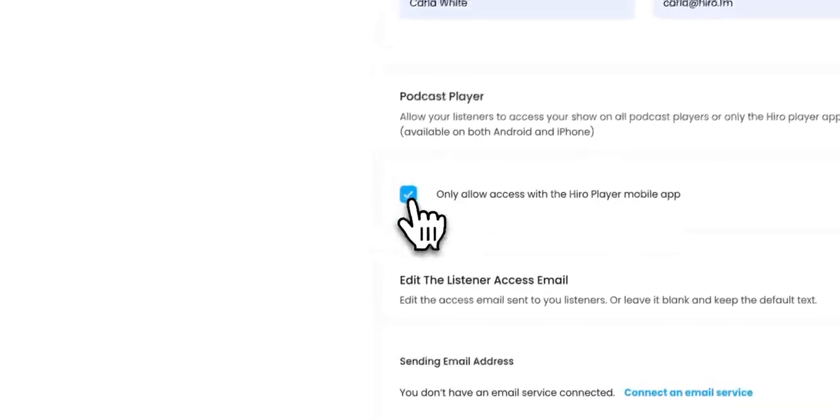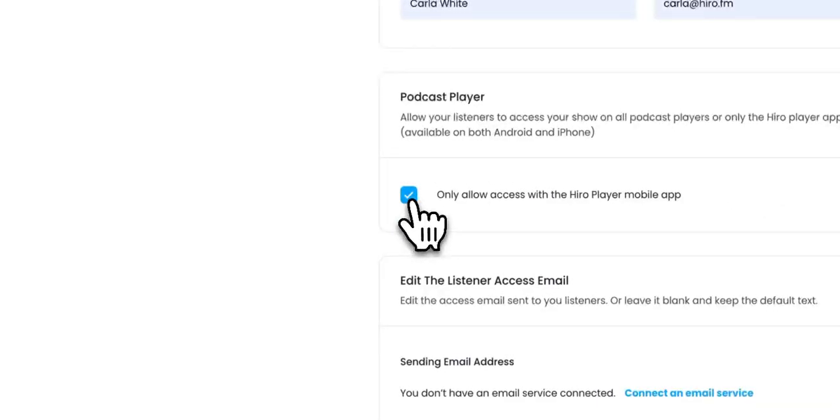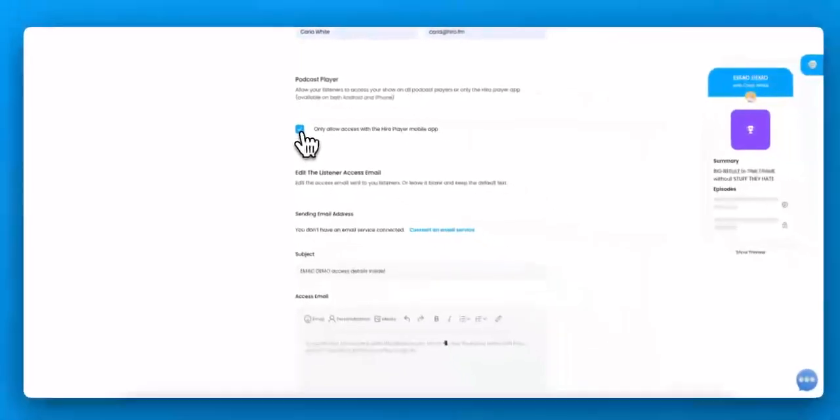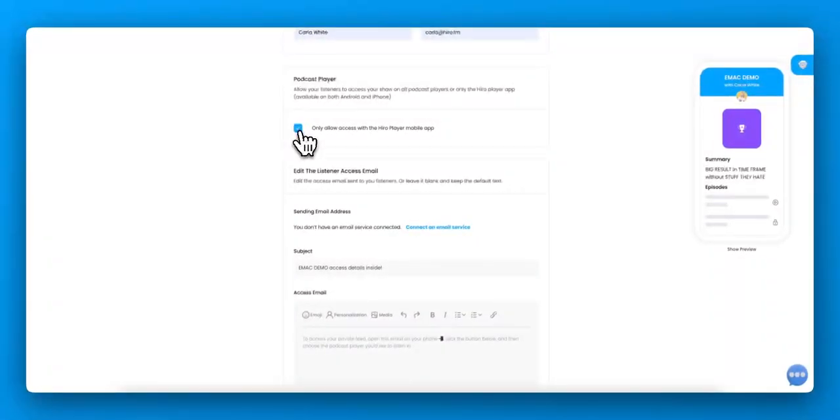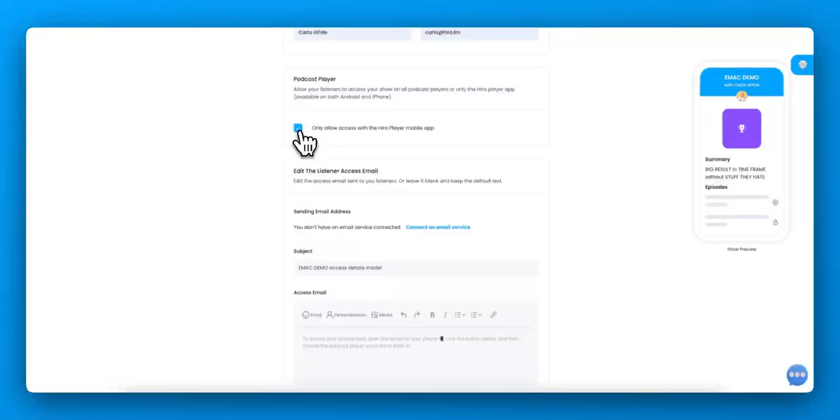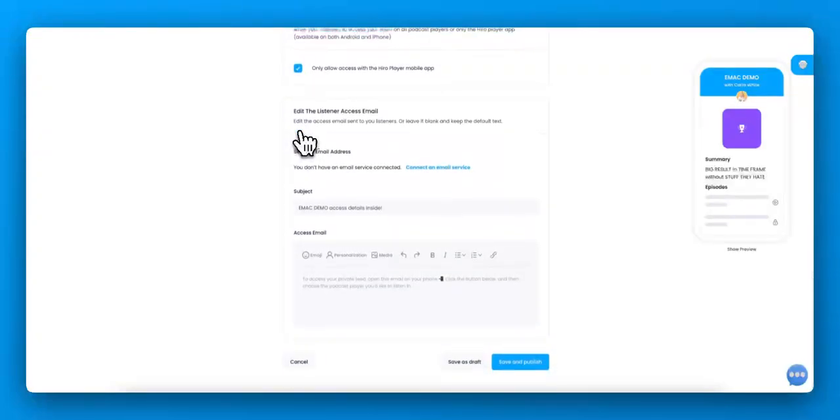Next, we're only going to allow them to listen to it in the Hero Player app, not an Apple podcast player or other players, because we want to use features that we can't use if you're using third party apps.